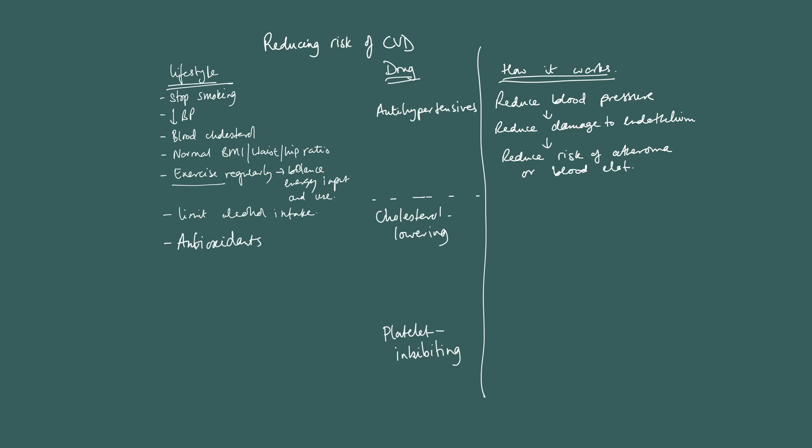Let's move on. Cholesterol-lowering drugs. So cholesterol-lowering drugs, these should reduce the circulating LDL levels, or you can even say, simply, they reduce circulating cholesterol in the blood.